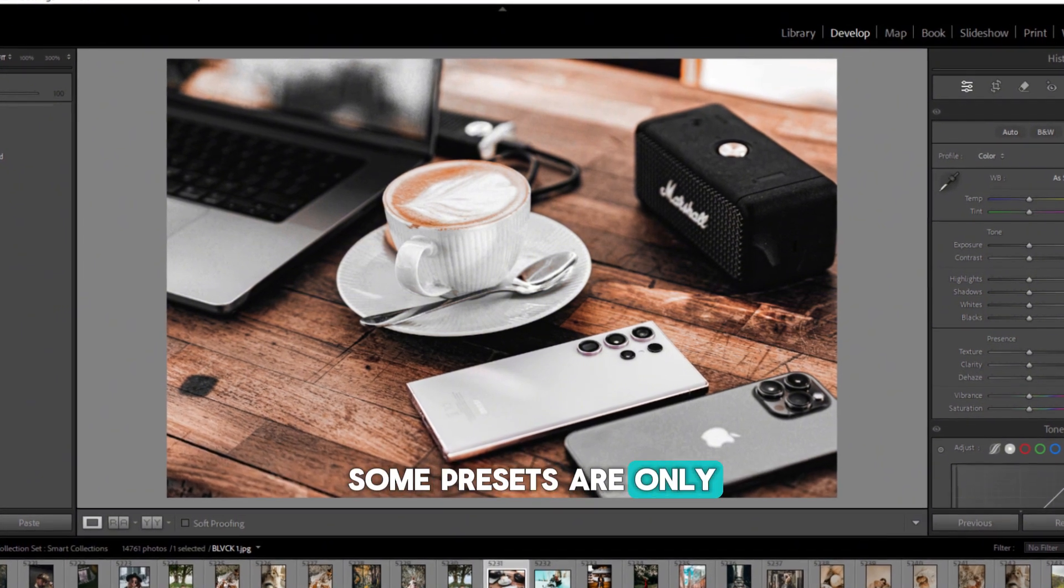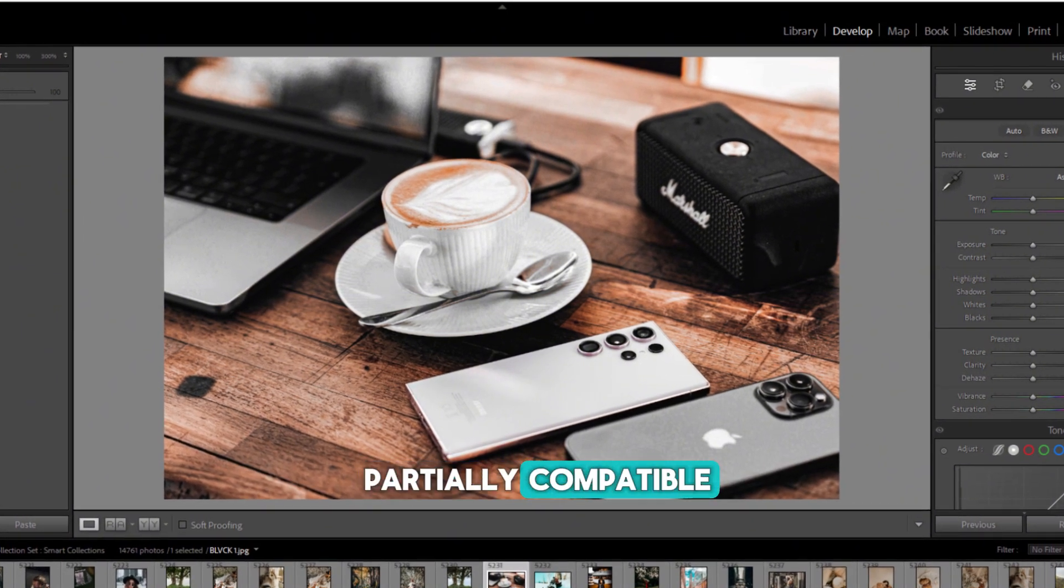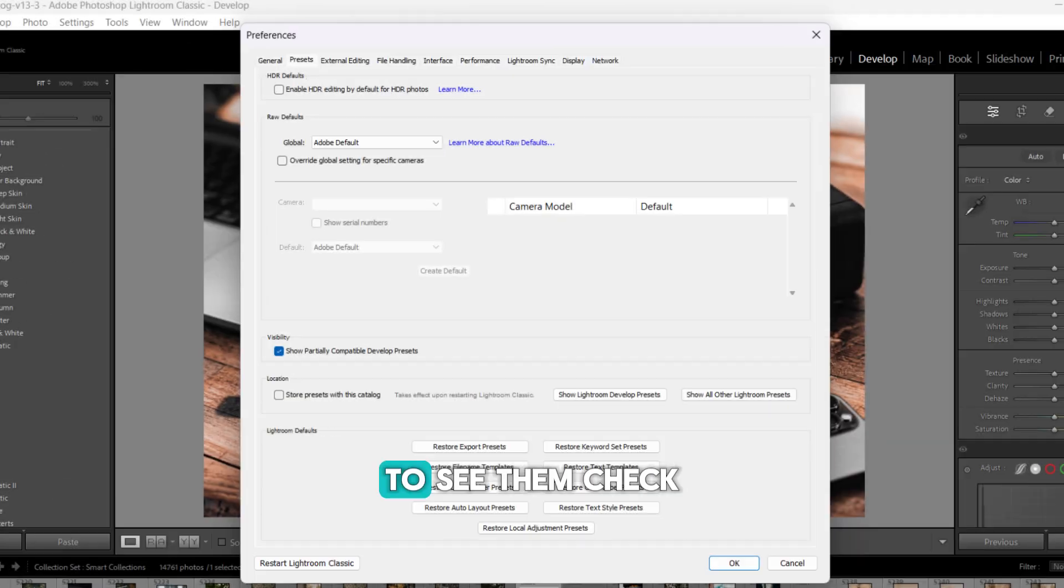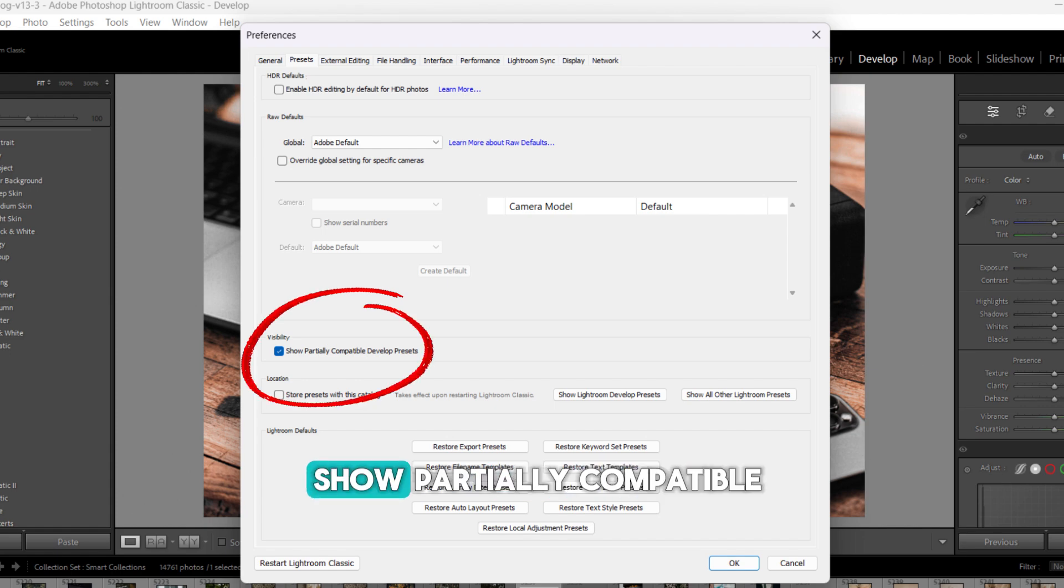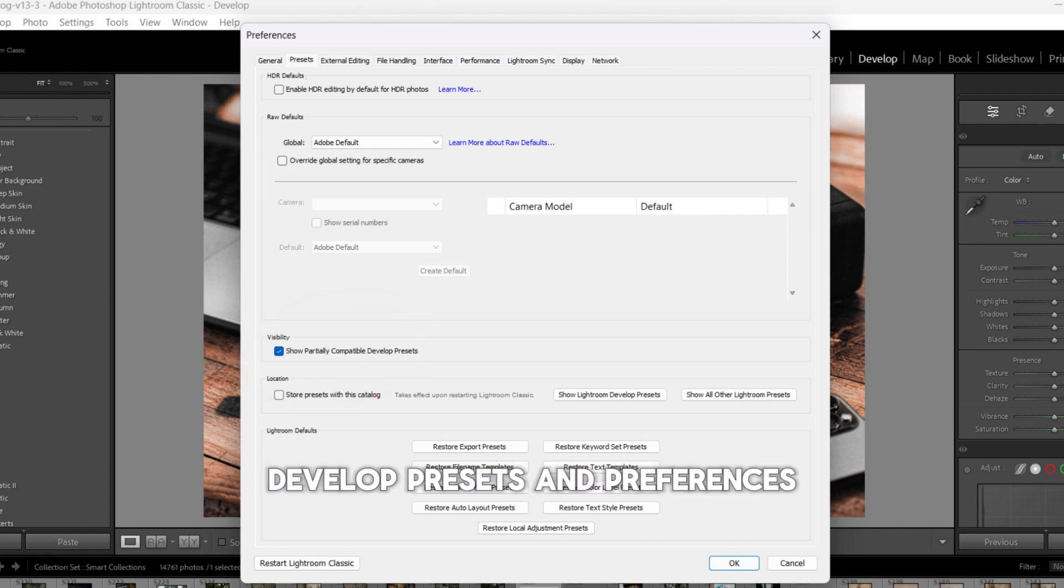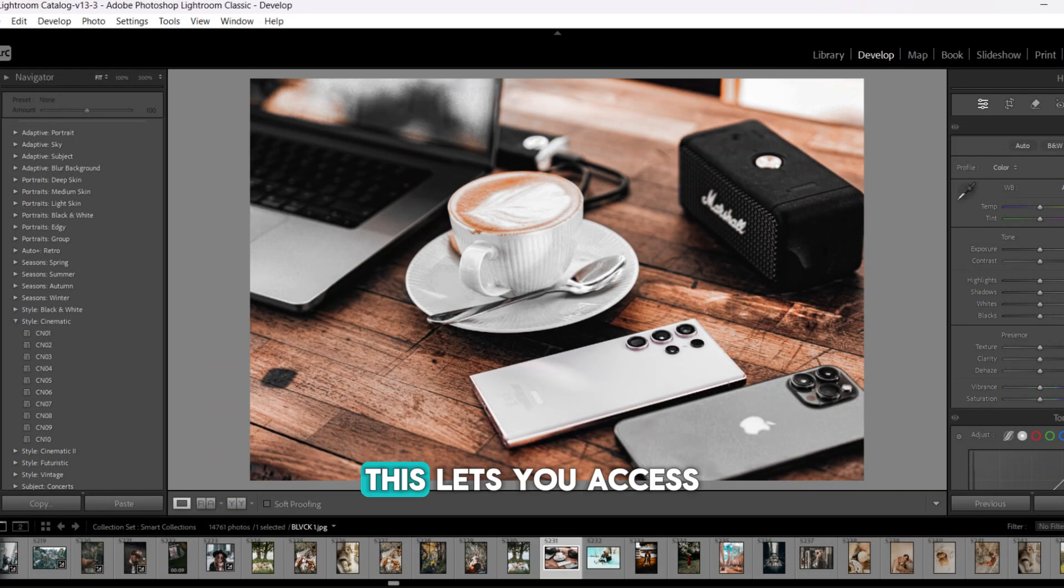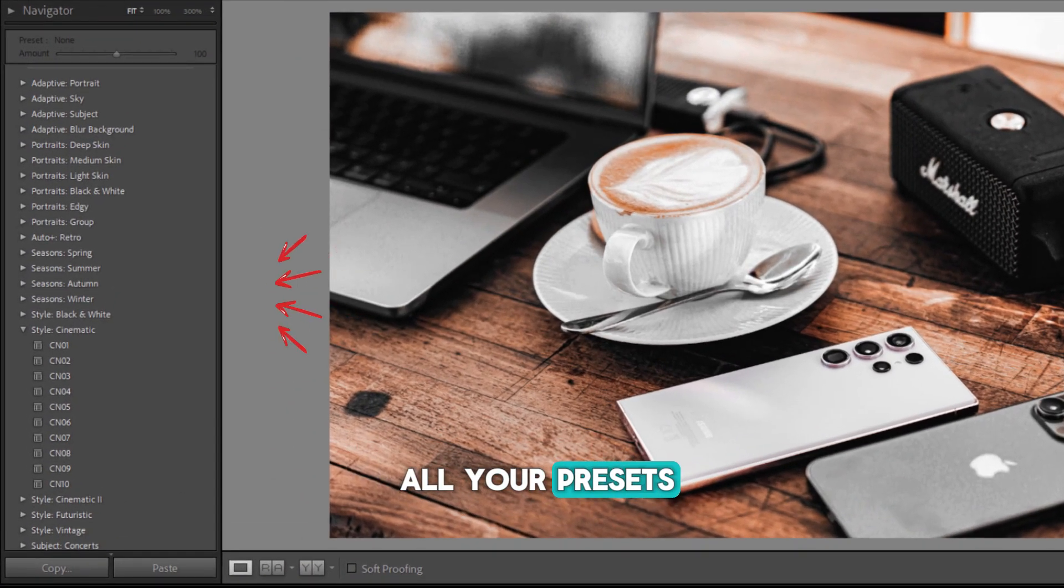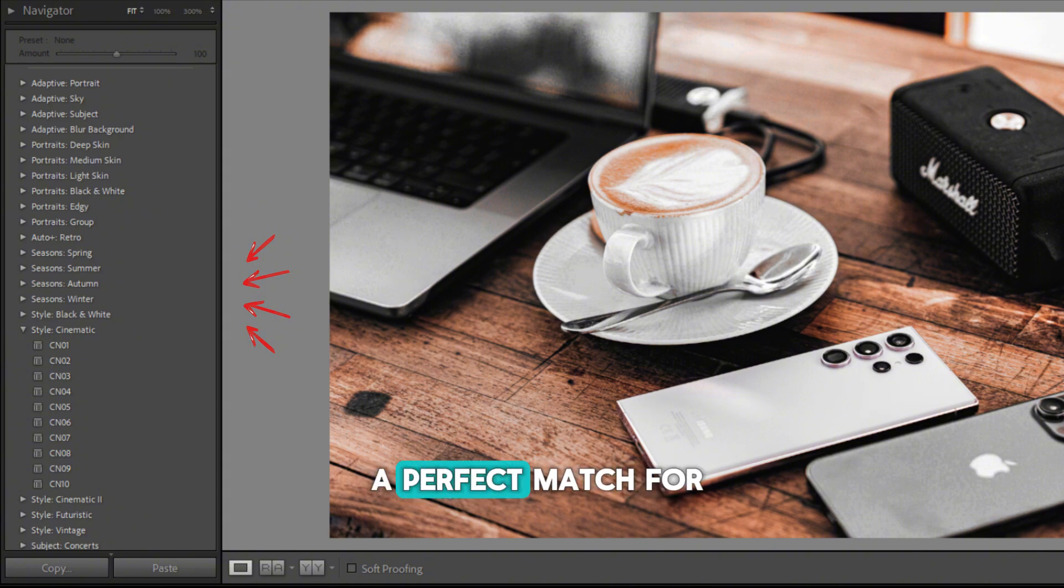Some presets are only partially compatible, which means they won't apply all settings. To see them, check Show Partially Compatible Develop Presets in Preferences. This lets you access all your presets, even if they're not a perfect match for your image or version.